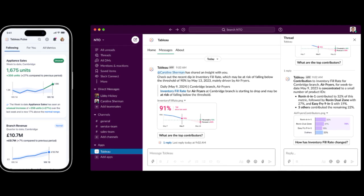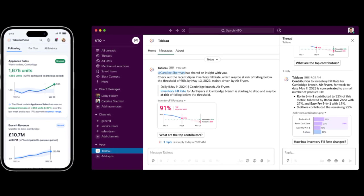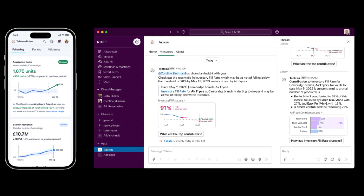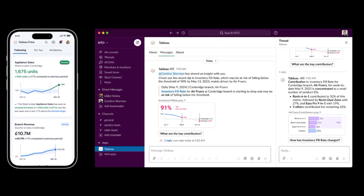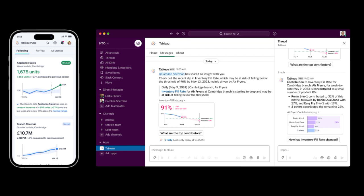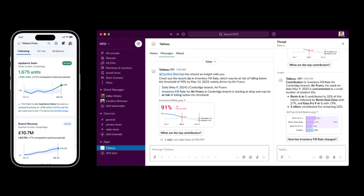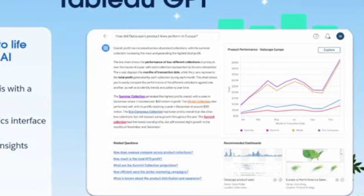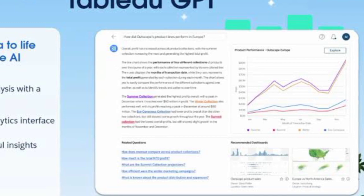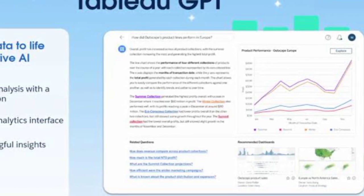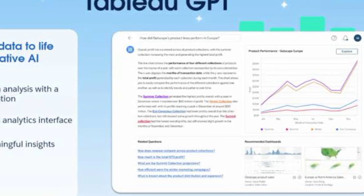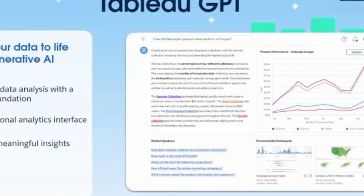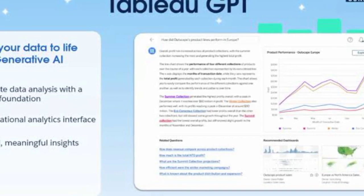Tableau GPT also expands the capabilities of Tableau by enabling advanced analytics and predictive modeling. Users can leverage the power of generative AI algorithms to perform tasks such as clustering, segmentation, regression, and classification. This allows for more in-depth analysis and the ability to uncover hidden patterns and insights within the data. With Tableau GPT, users can go beyond descriptive analytics and explore predictive and prescriptive analytics to make data-driven forecasts and optimize decision-making.